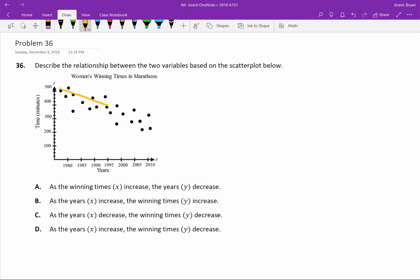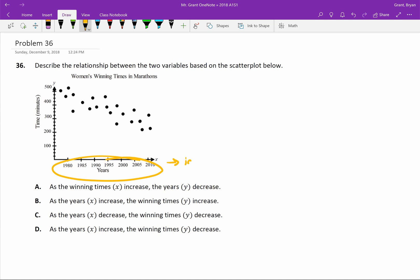Our graph is going in a downward direction, which really means as our years are getting bigger, right, our years are increasing. So let's see, as our years increase, and that's on the x-axis.